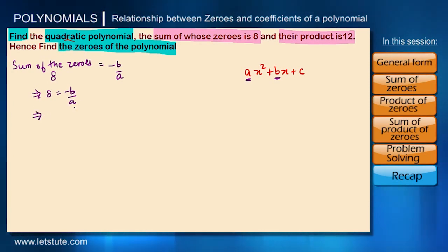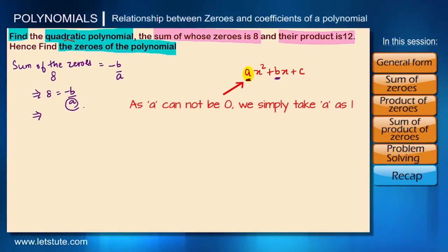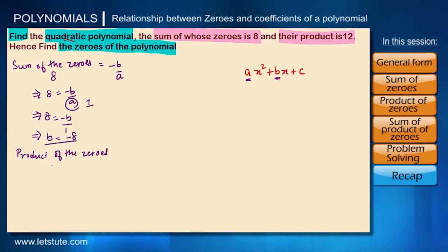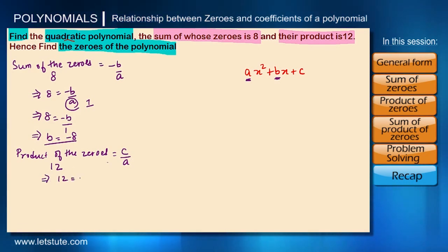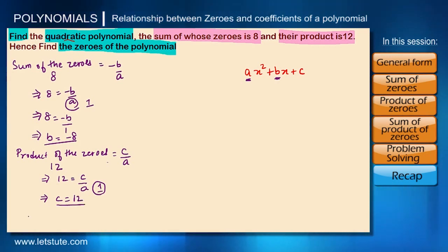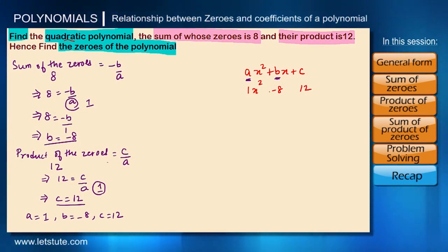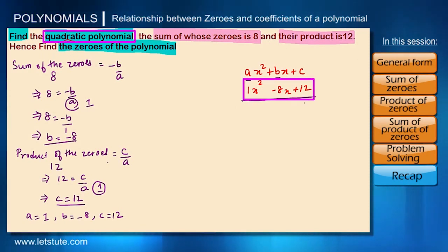We don't know a and p, so we need to assume a value for a. To get the simplest form, we assume a equals one. Then eight equals minus p upon one, so p equals minus eight. The product of zeros is twelve, and product of zeros equals c upon a. With a equal to one, c equals twelve. So our polynomial with a equal to one, b equal to minus eight, and c equal to twelve is x squared minus eight x plus twelve.